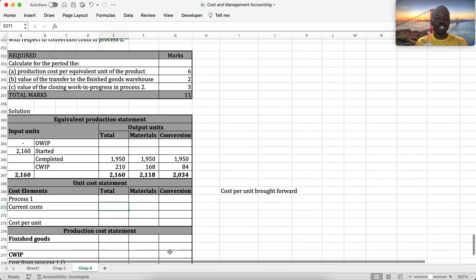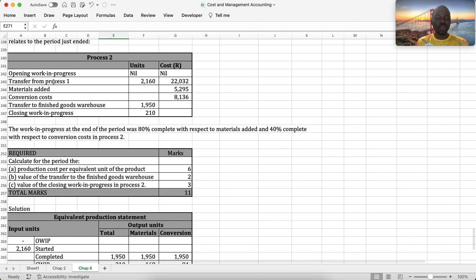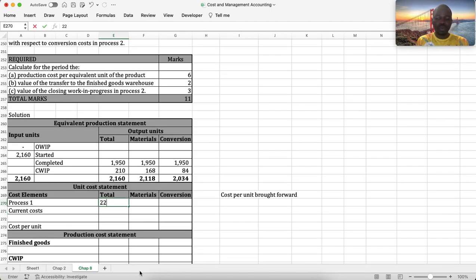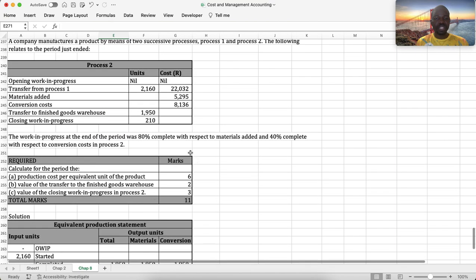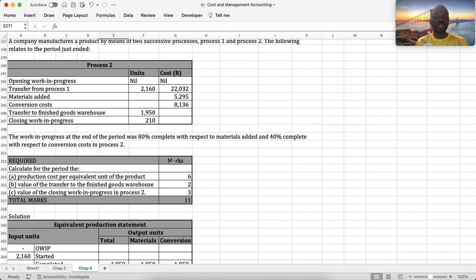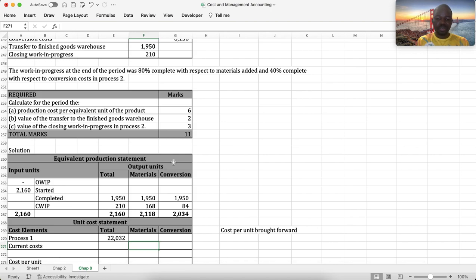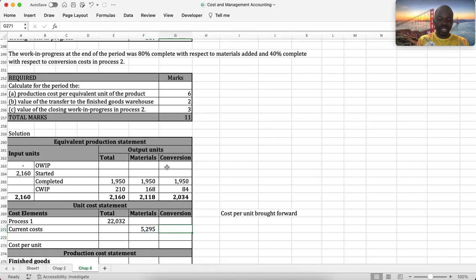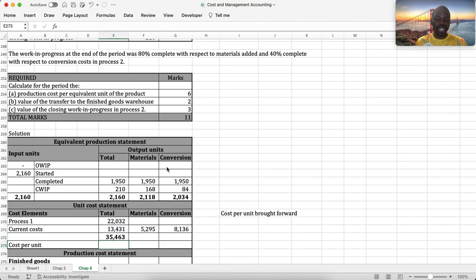Now we come to our unit cost statement. Costs from process 1 – 22,032 – are placed under the total column as we are not given a breakdown. The current costs for this process: materials 5,295, conversion costs 8,136. We enter materials as 5,295 and conversion costs as 8,136. We sum the current costs to get 13,431, and sum all costs including process 1 for the total and also separately for material and conversion costs.